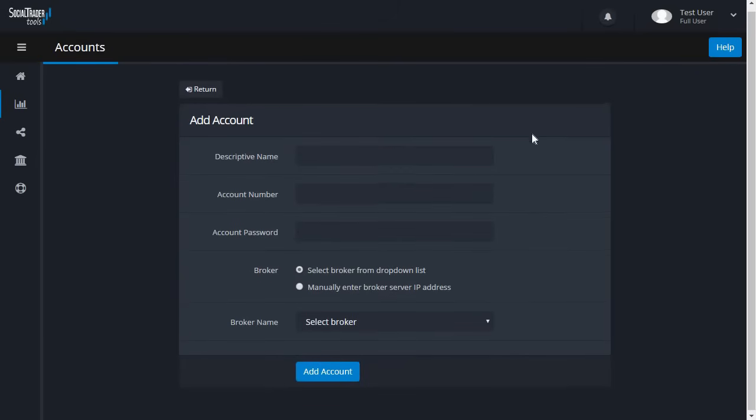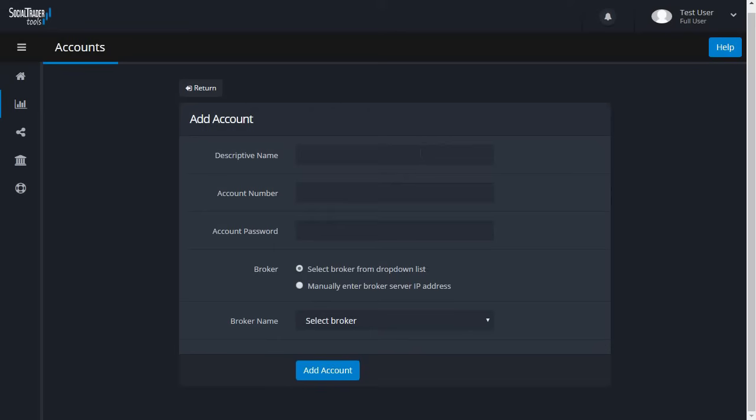You will now be presented with the Add Account form. You need to give the account a name for your own reference. We'll use SwingTrades in this tutorial.